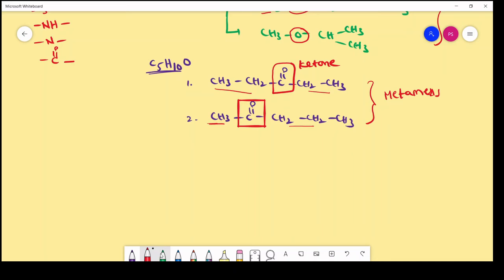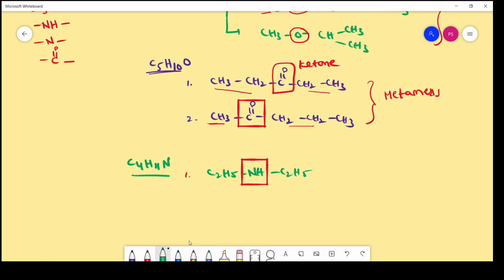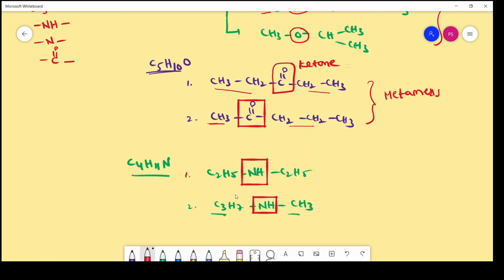The third example is C4H11N — amines. The first compound is C2H5-NH-C2H5; here the functional group is secondary amine with ethyl-ethyl on either side. The second metamer is C3H7-NH-CH3 — propyl alkyl chain on one side and methyl alkyl chain on the other. The functional group is the same secondary amine, but the alkyl chains and number of carbon atoms on either side are different. So we call them as metamers, and the phenomena is called metamerism.